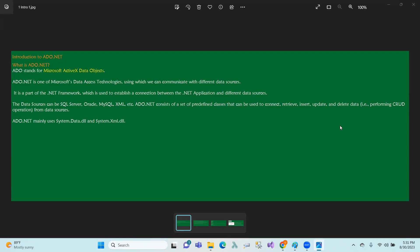ADO stands for Microsoft ActiveX Data Objects. ADO.NET is one of Microsoft's most important data access technologies. It is a connection to establish between .NET applications and different data sources.